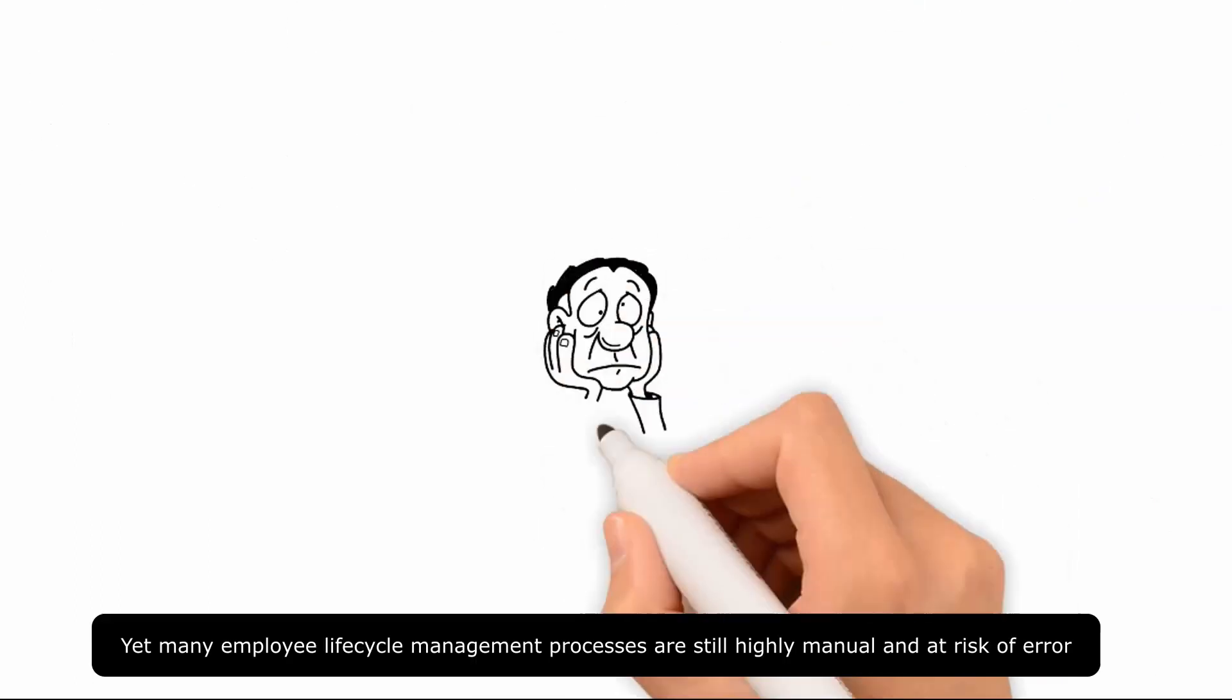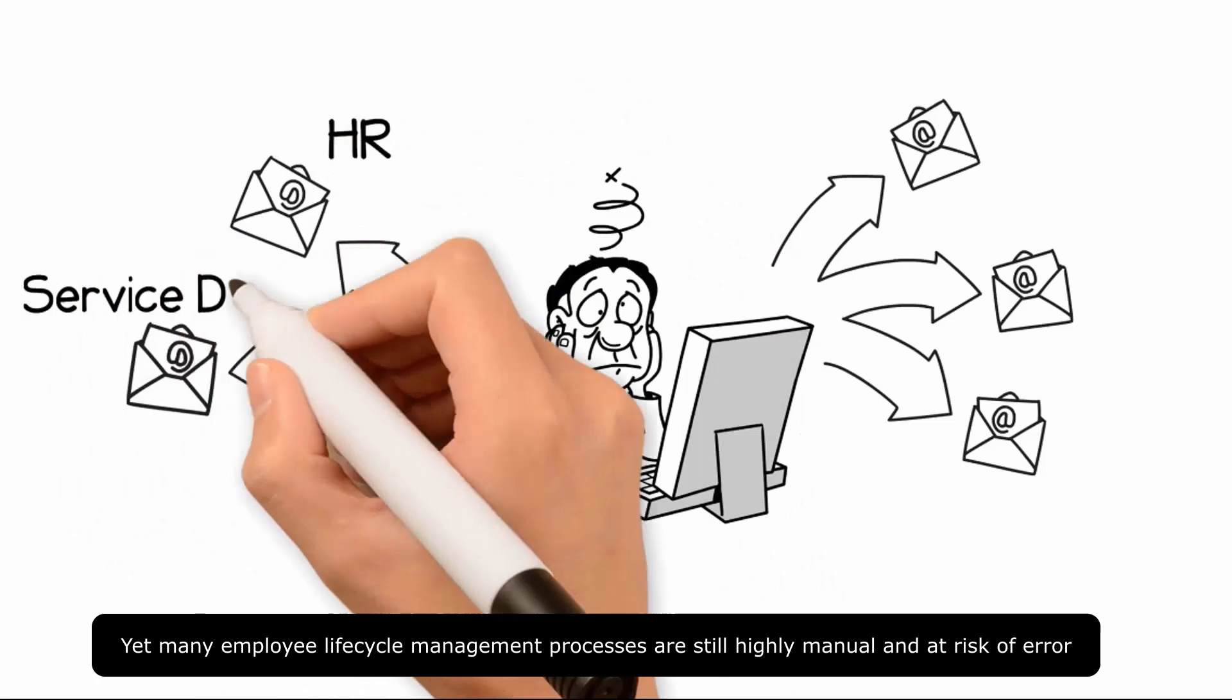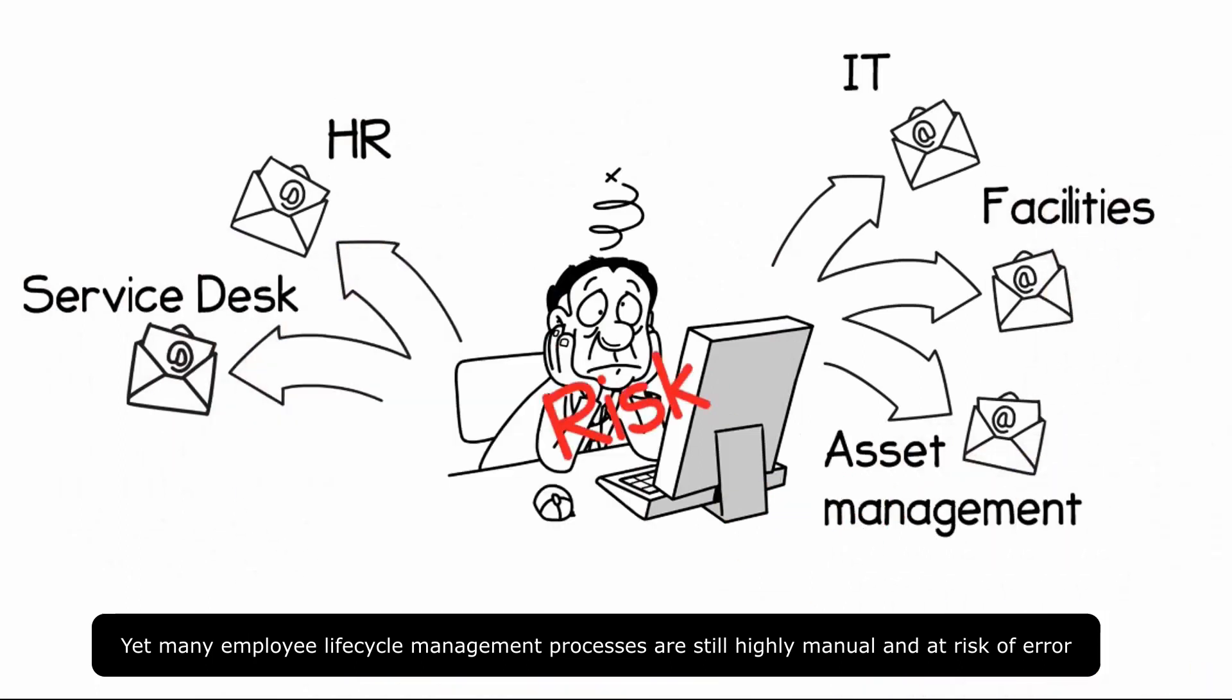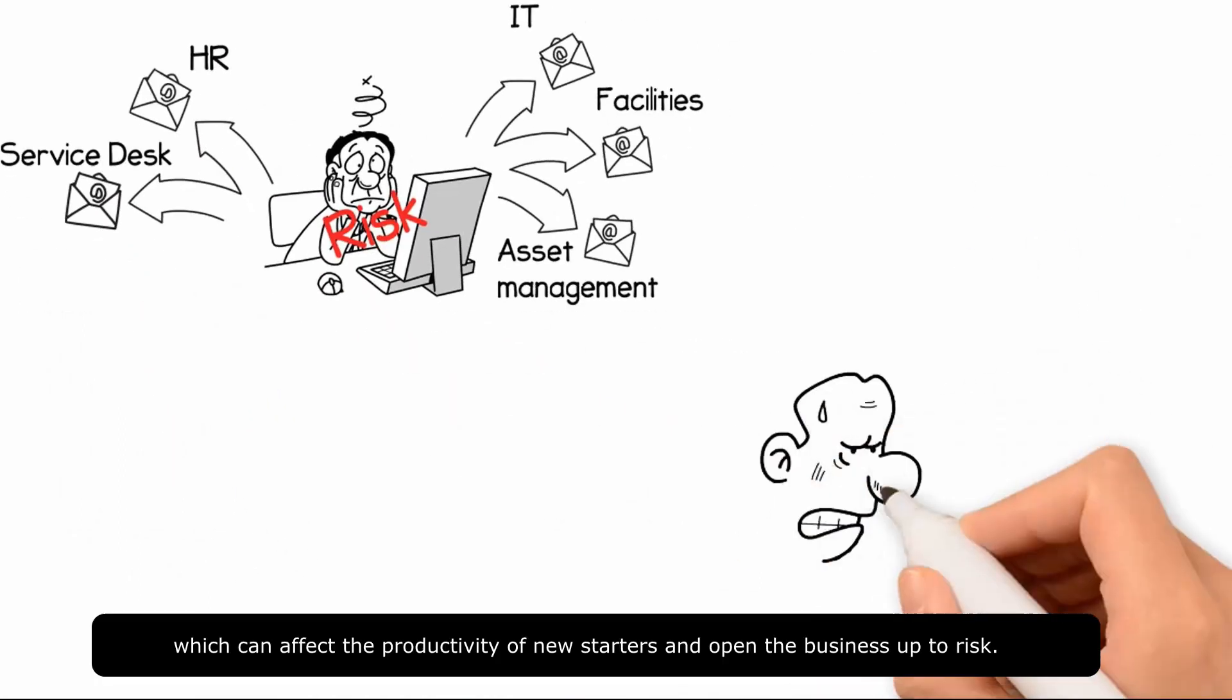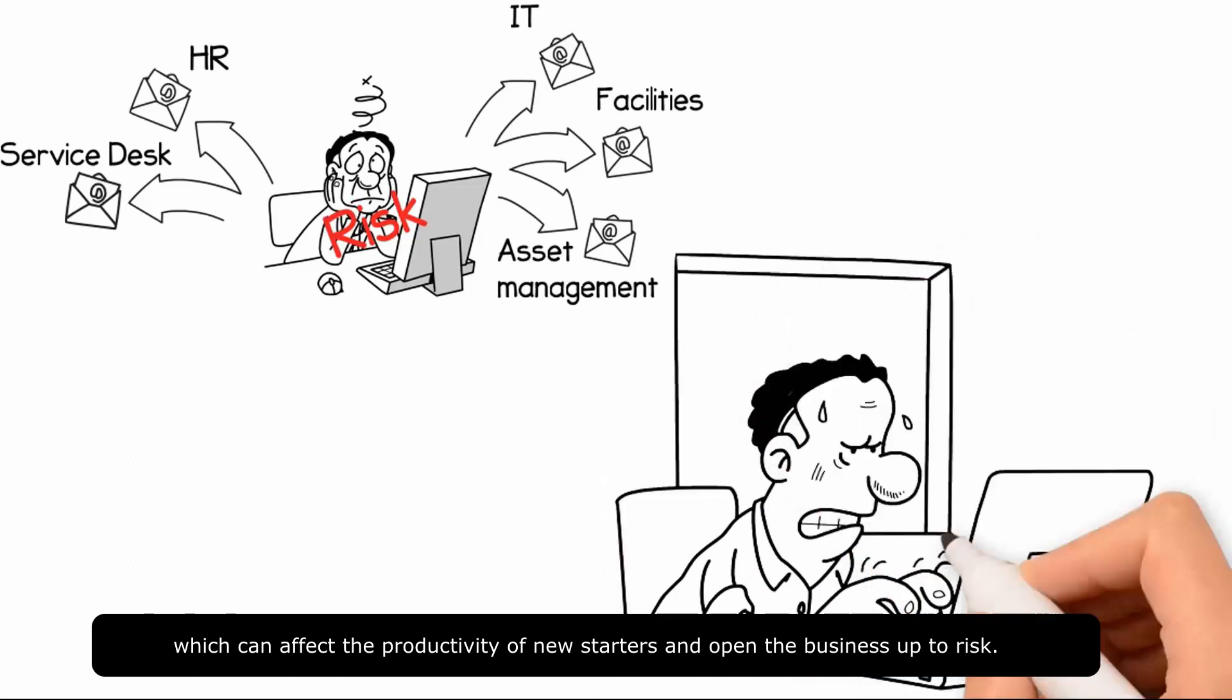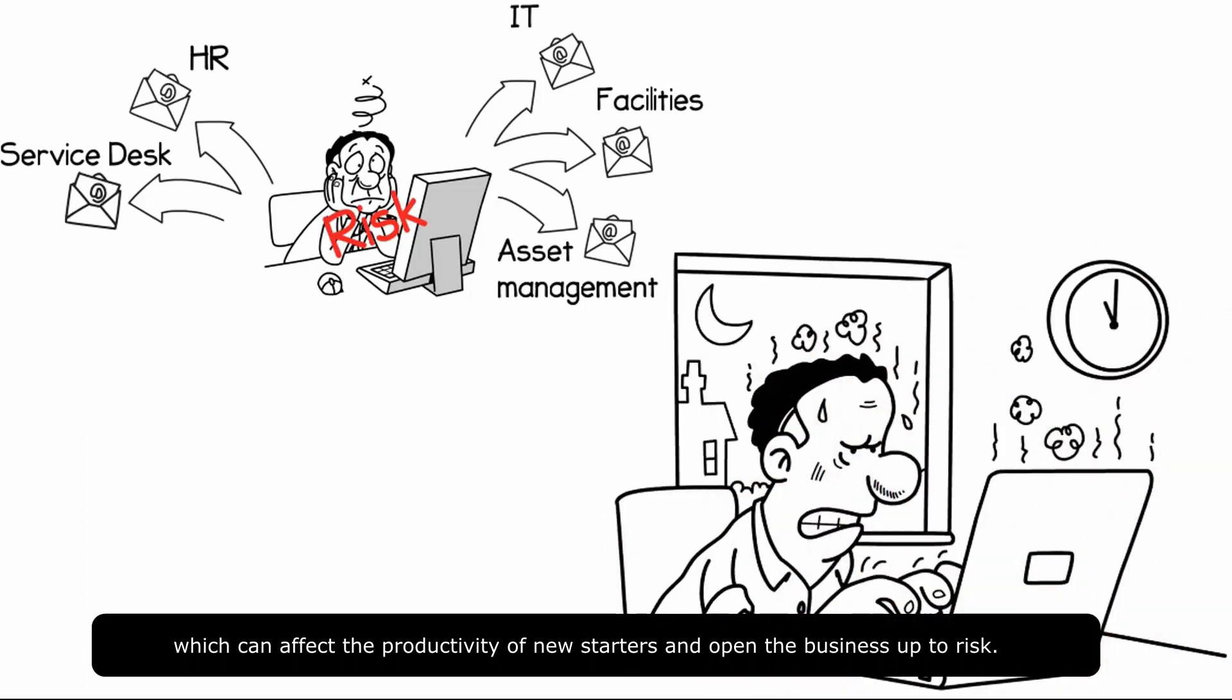Yet many employee lifecycle management processes are still highly manual and at risk of error, which can affect the productivity of new starters and open the business up to risk.